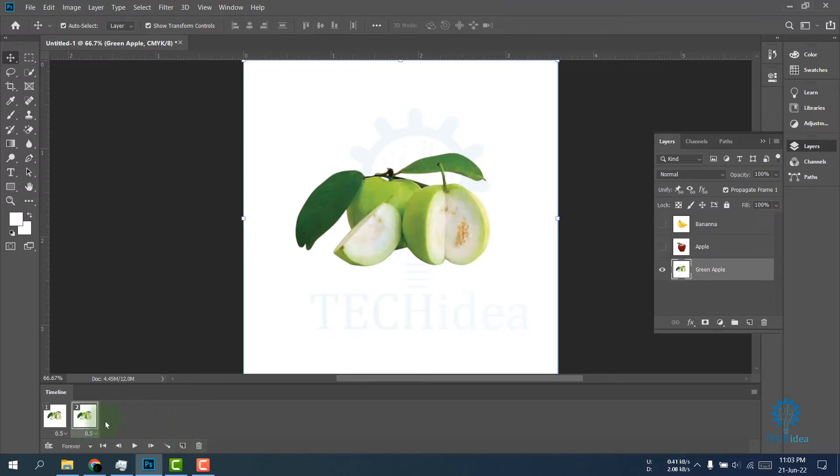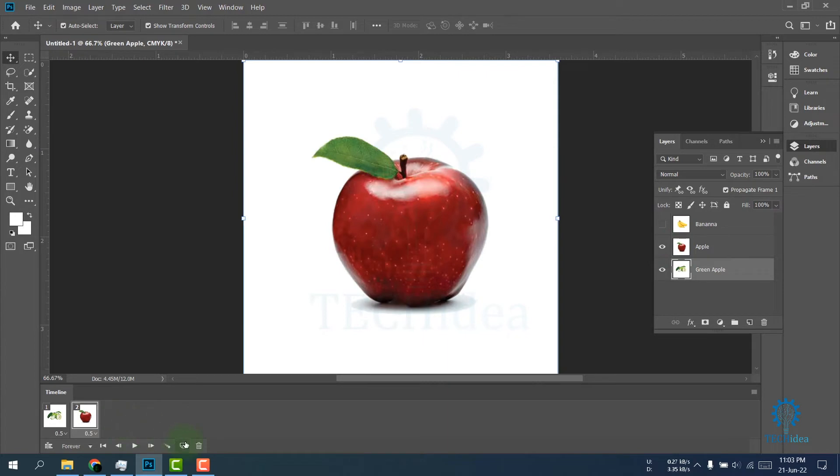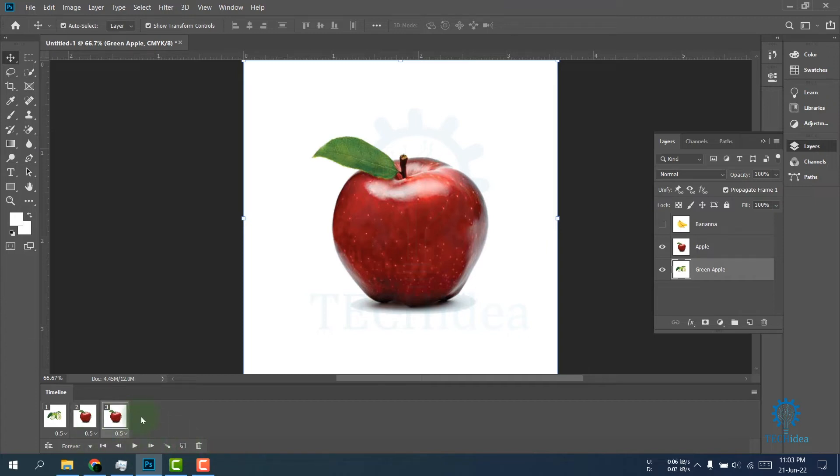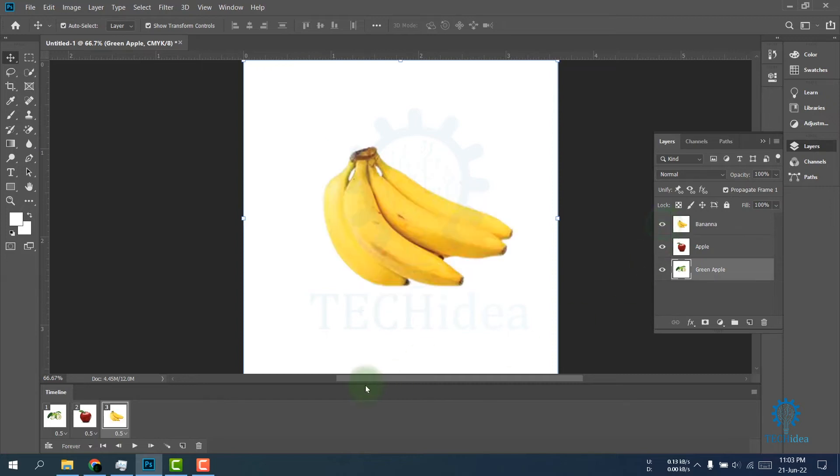Here is my second frame. Turn on the upper layer visibility. Then again, create a duplicate using the Duplicate Selected Frames option. It will create another frame. Now turn on the visibility of another layer.